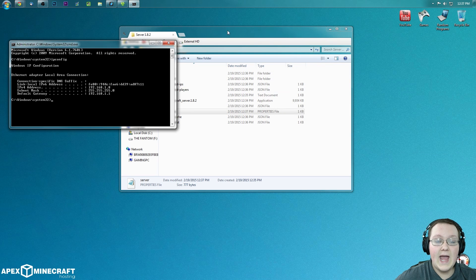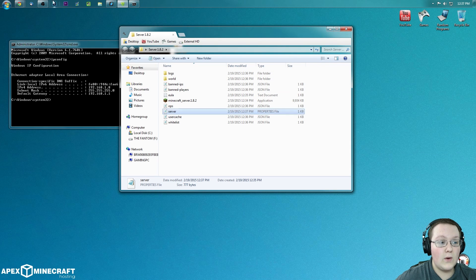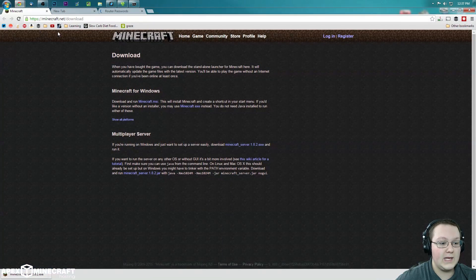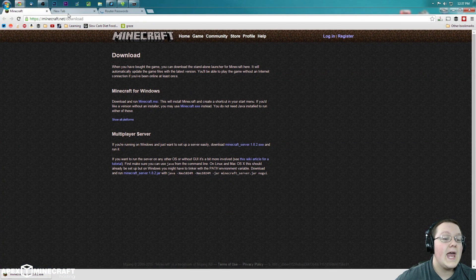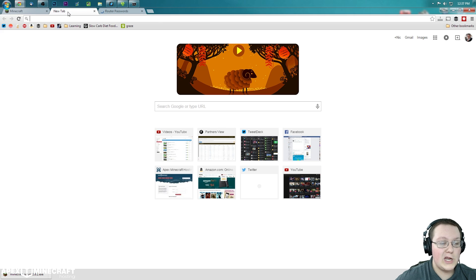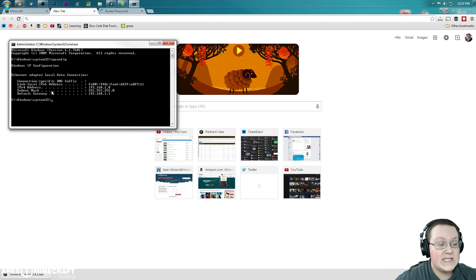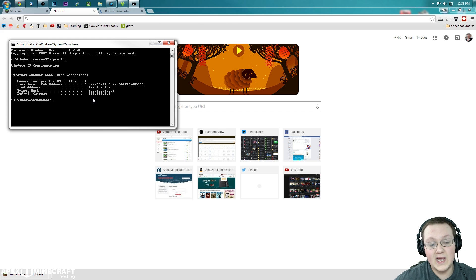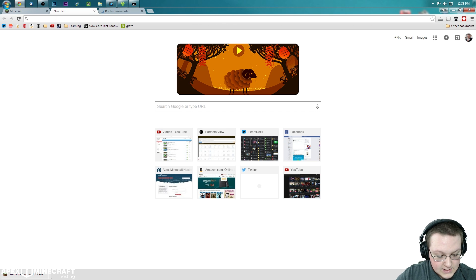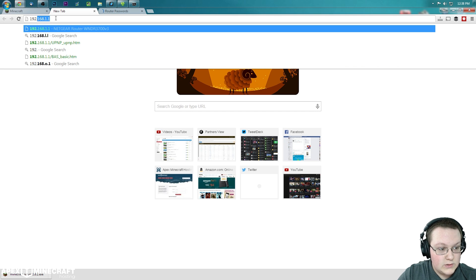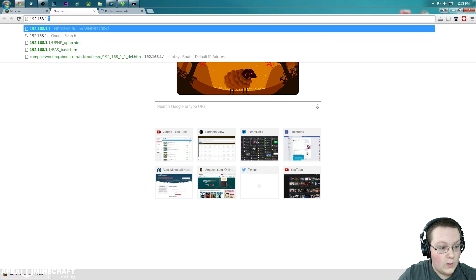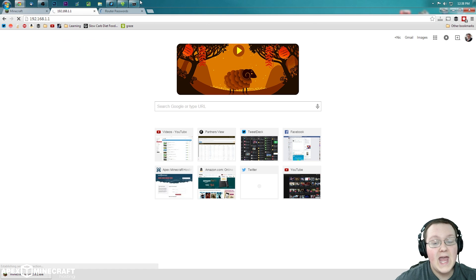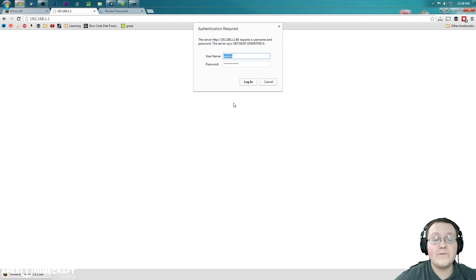You can now close out of this. And we can go ahead and open up our internet browser. Okay. So right here we want to click on a new tab. Just open a new tab. And what we want to type right up here in the address bar is actually our default gateway, which in my case is 192.168.1.1. So 192.168.1.1. Hit enter. It will now open up for me a login screen that looks like this.